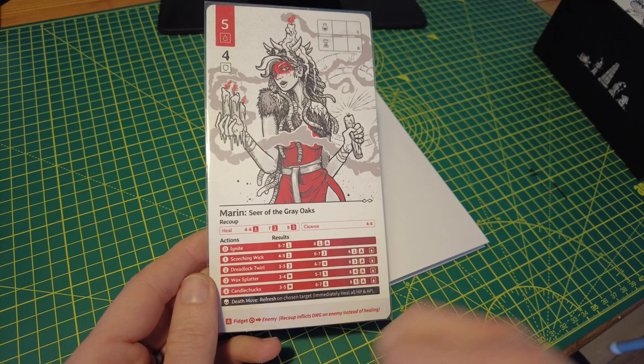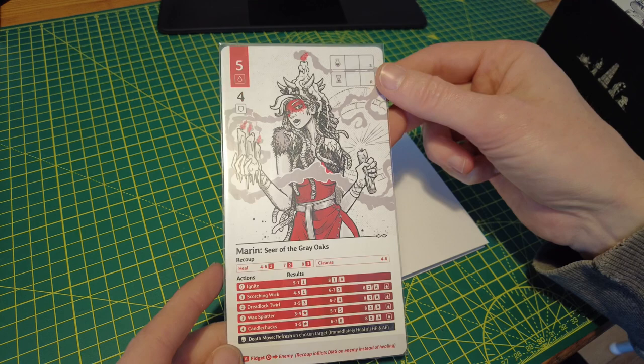So that is a beautiful addition to the first game. And I think what I'll do is I will follow this video up with a playthrough of Spire's End, using or starting with at least, Marin, Seer of the Grey Oaks.